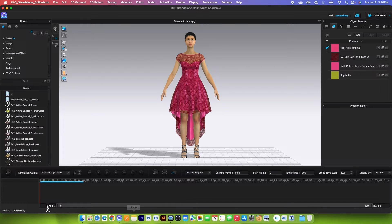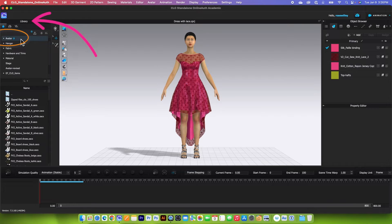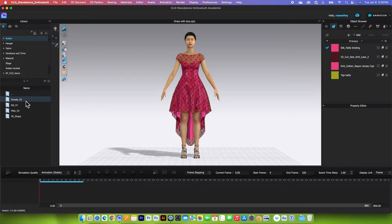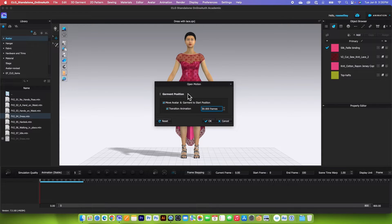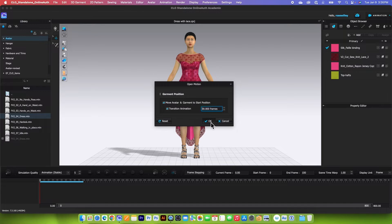Next, I'm going to bring in the motion. To bring in the motion, go to the library tab here, double click on the avatar folder, then come over here to female_V2, double click on it to open. We want to select motion — in this case I'm going to select 'dress'. Simply double click. By default we have 'move avatar and garment to start position', 'transition animation', '30 frames per second' — that's what we want, so select okay.